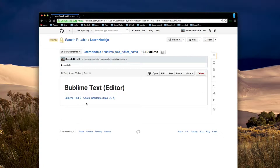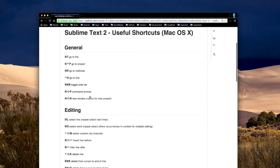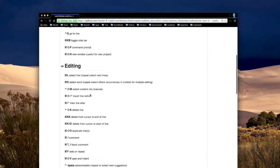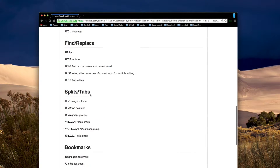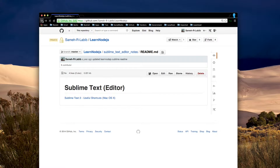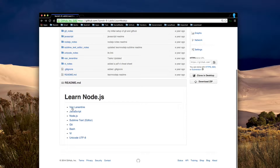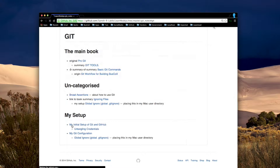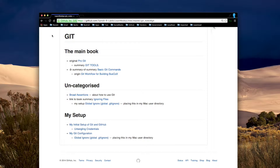I have some shortcuts for Sublime Text, and I have notes about when I started with Git, including installing it on my Mac and working with GitHub.